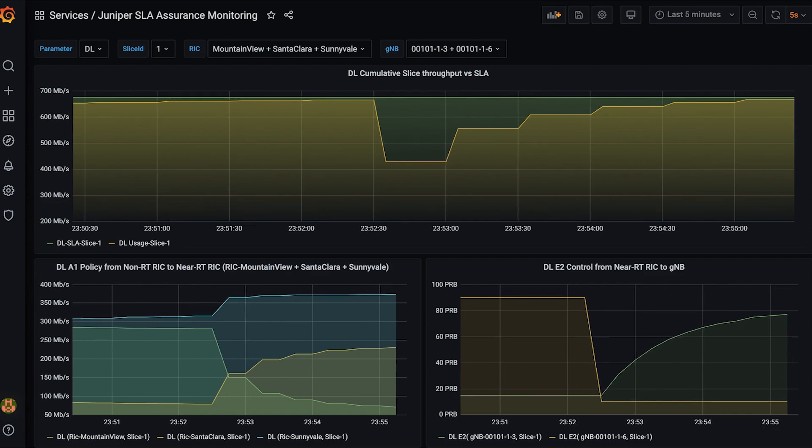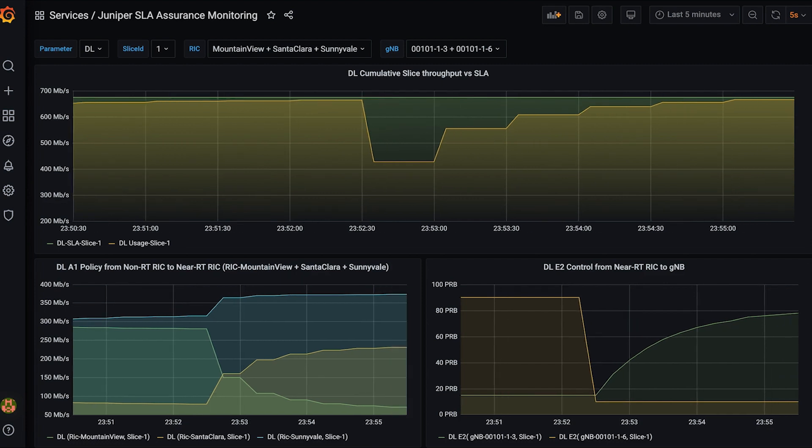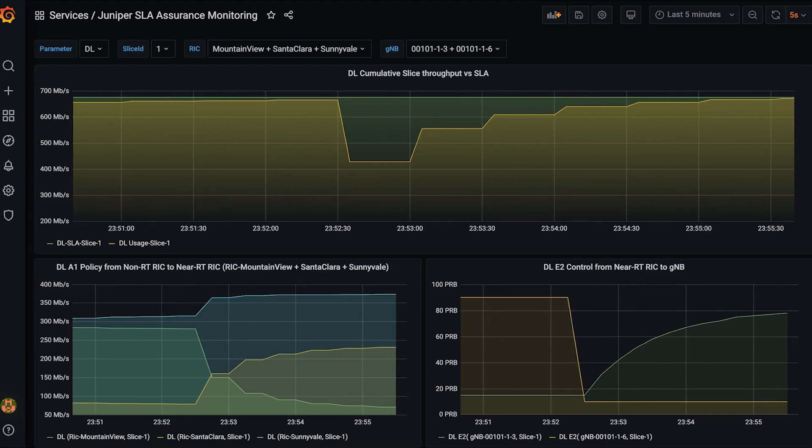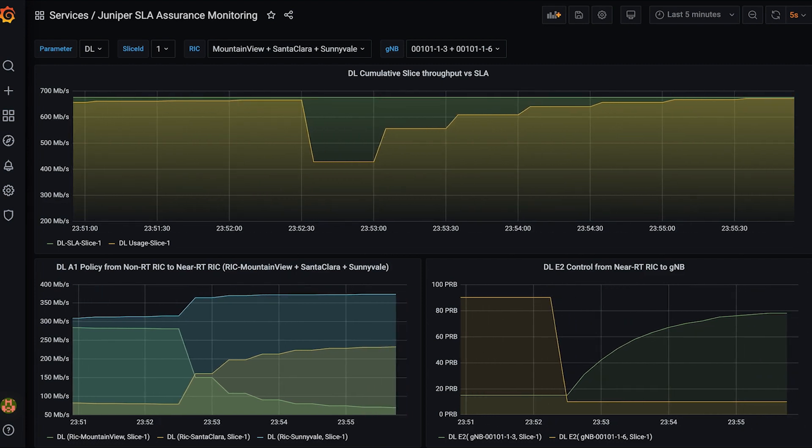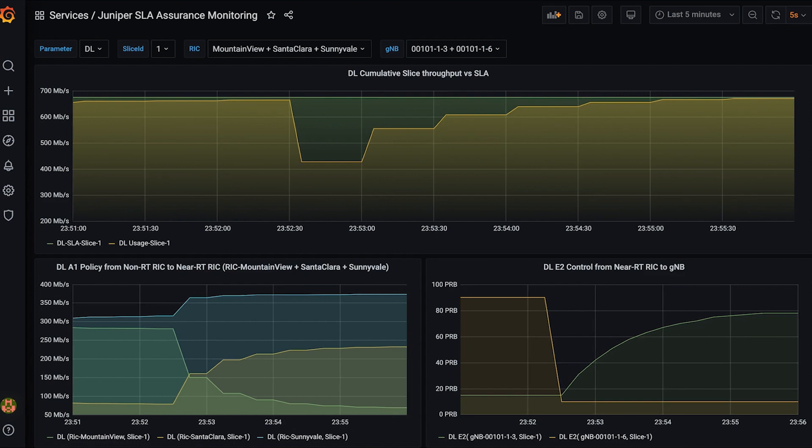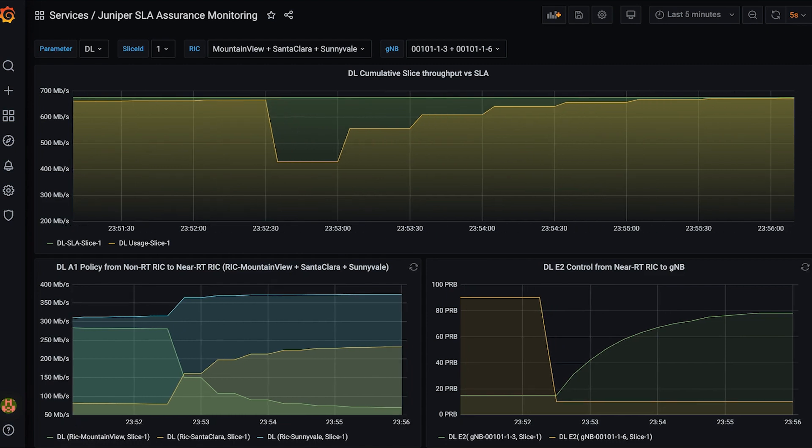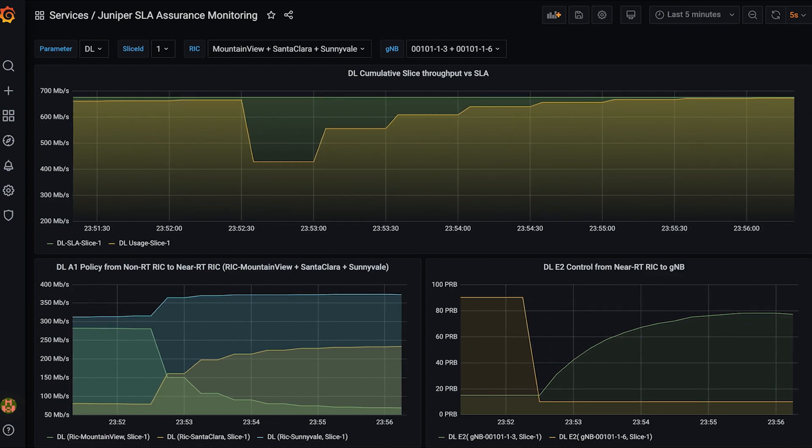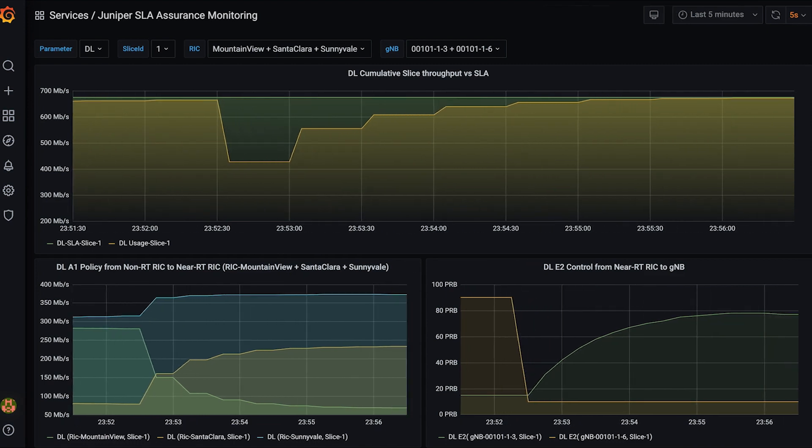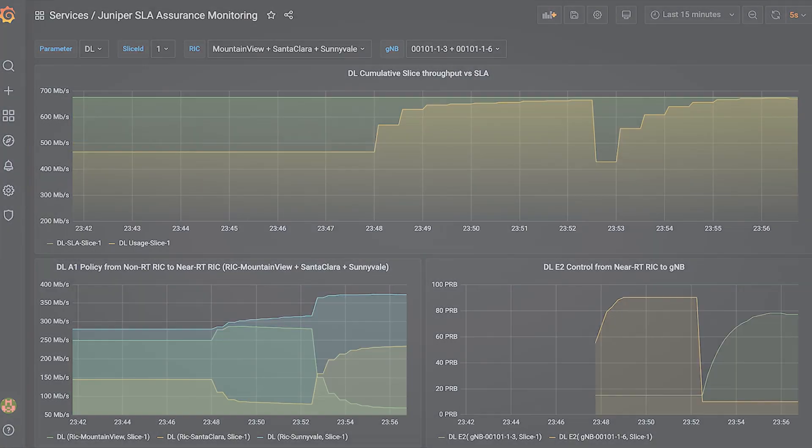The RIC and X-Apps and R-Apps took SLA assurance actions against the traffic pattern change that had caused an imbalance in the RAN network utilization and reconfigured the RAN to achieve the SLA objective.